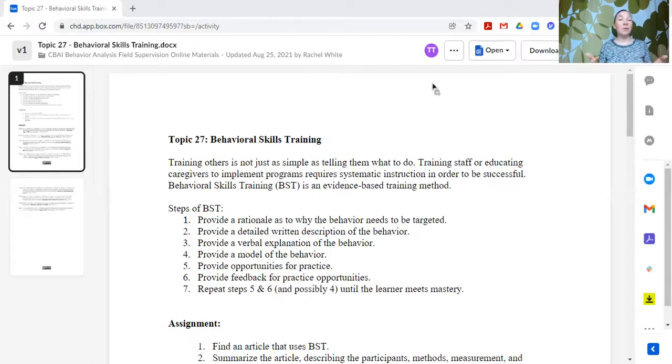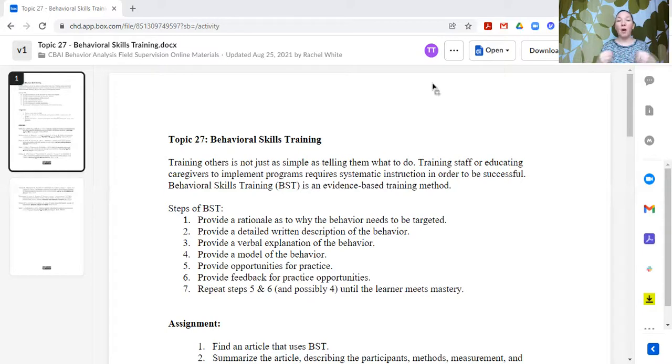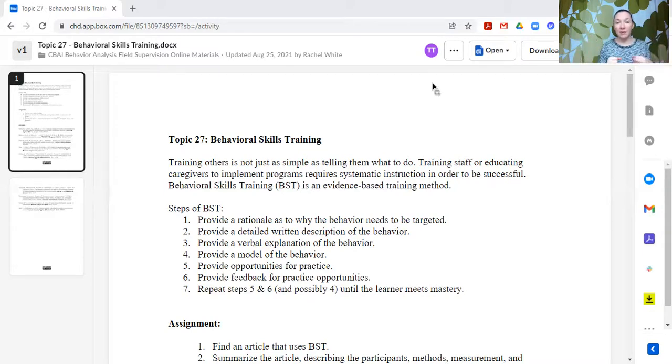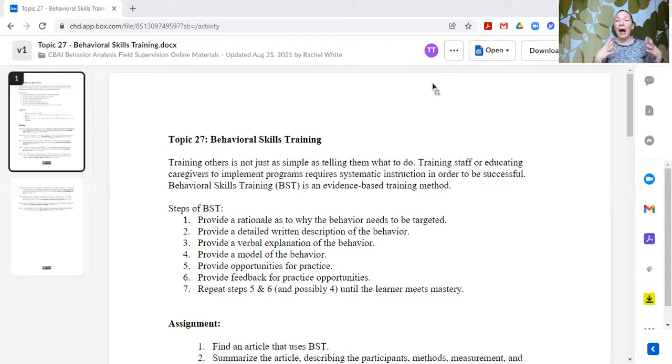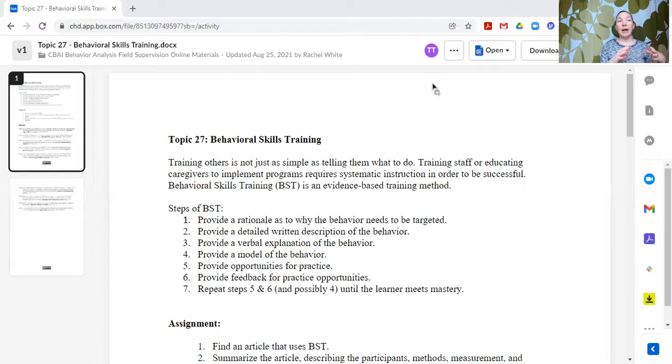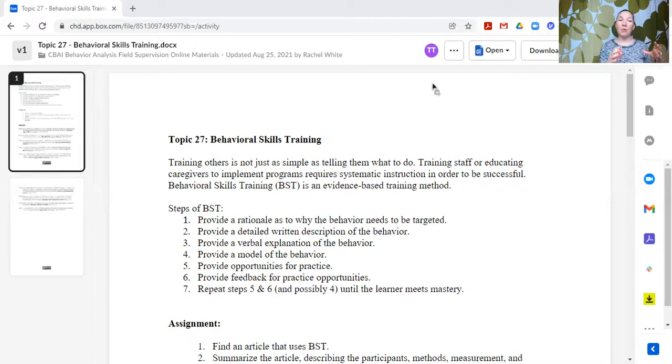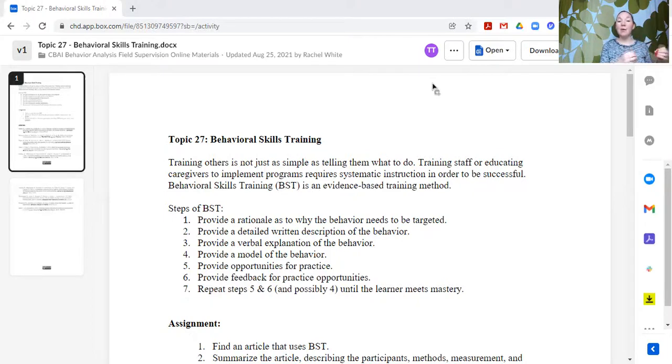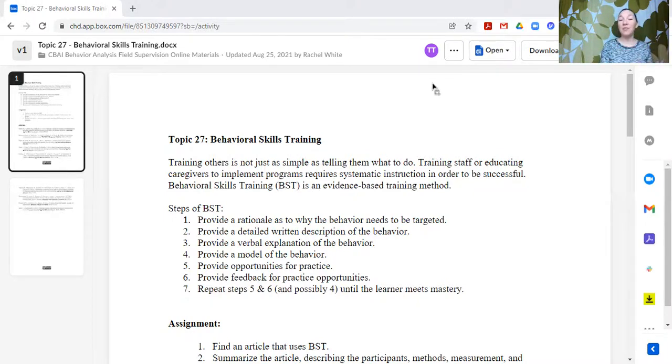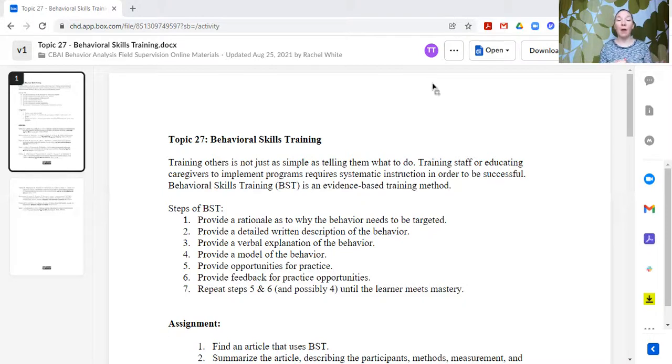Step five, opportunities for practice. So this is where you want to then give the individual that you are trying to teach this new skill to the opportunity to practice the skill. Ideally, you want to create an opportunity for them to practice in a situation where the risks are not very high. Maybe it's private. Maybe it's a role play so that you can then...